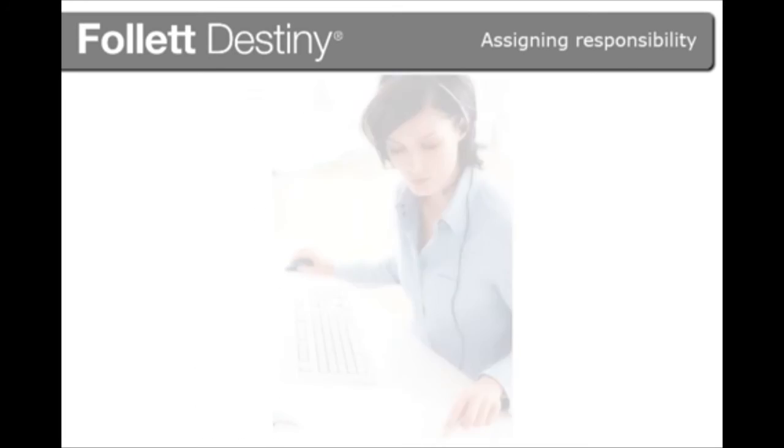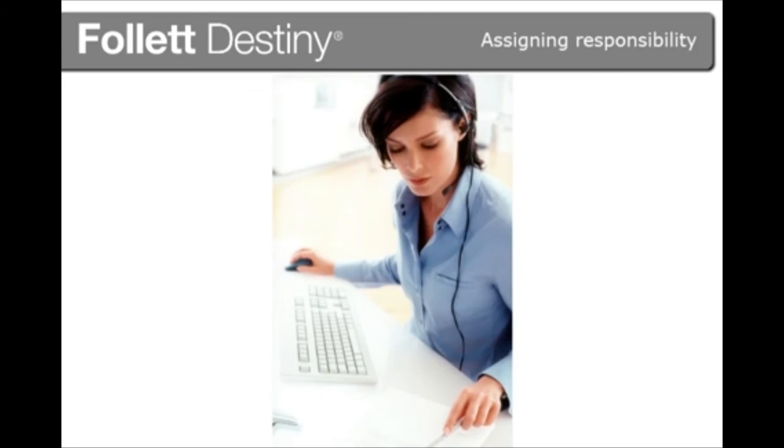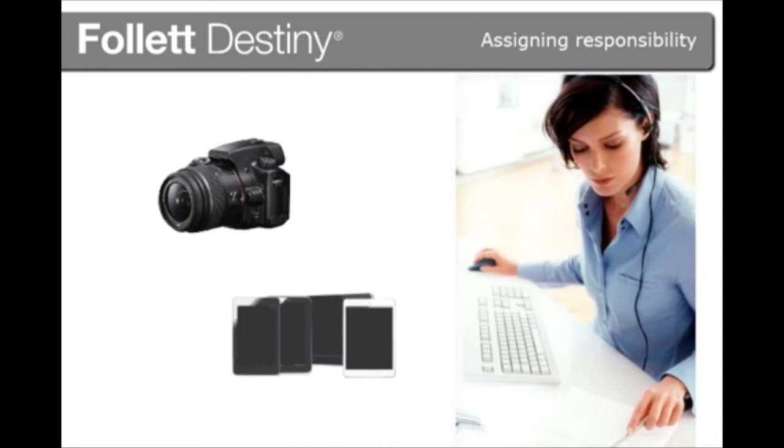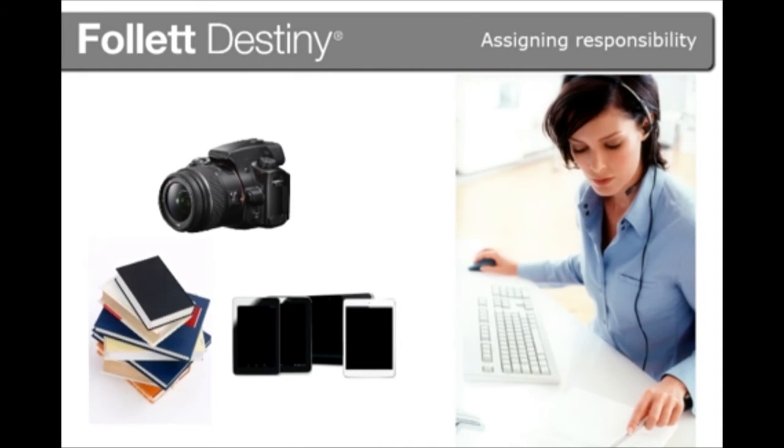Another option for more accountability is to check out or circulate items that students and teachers use for shorter time periods, such as cameras, tablets, and textbooks.